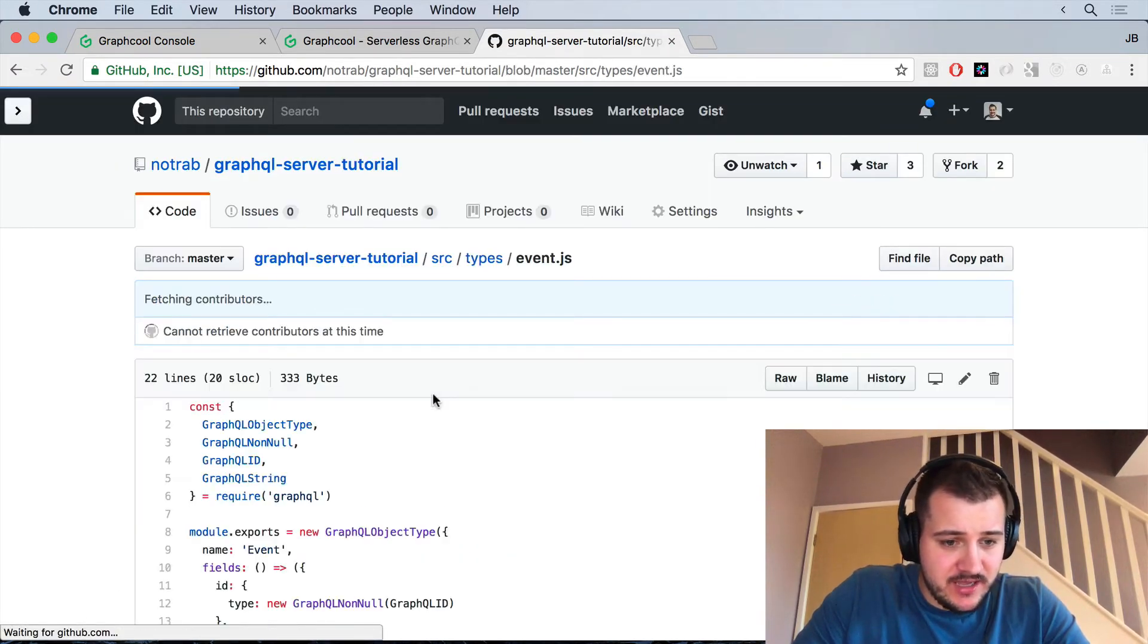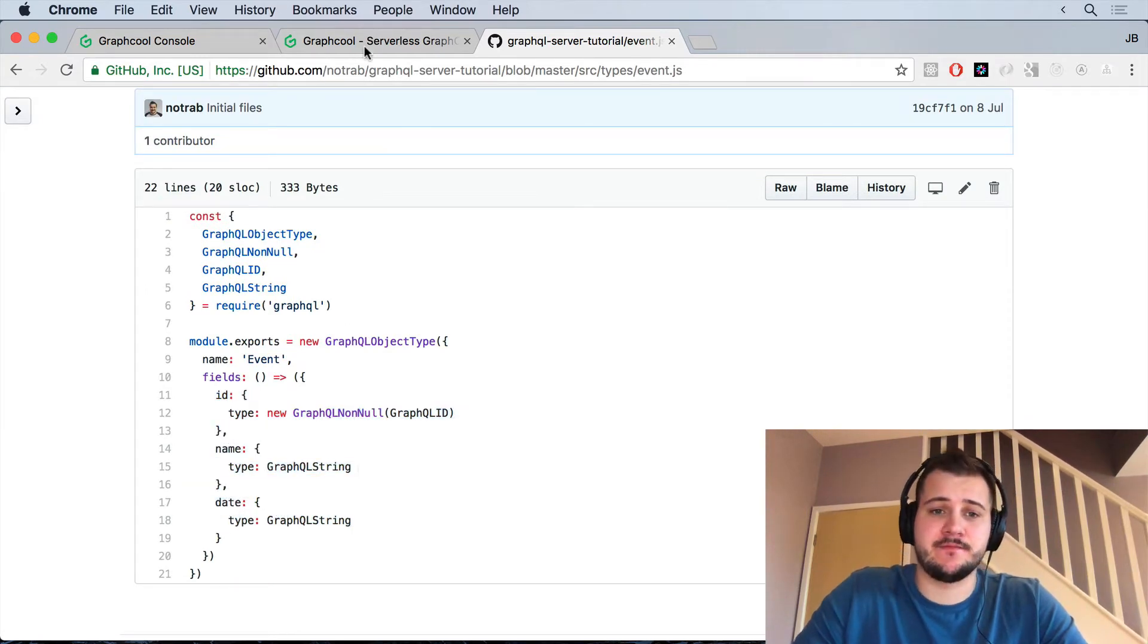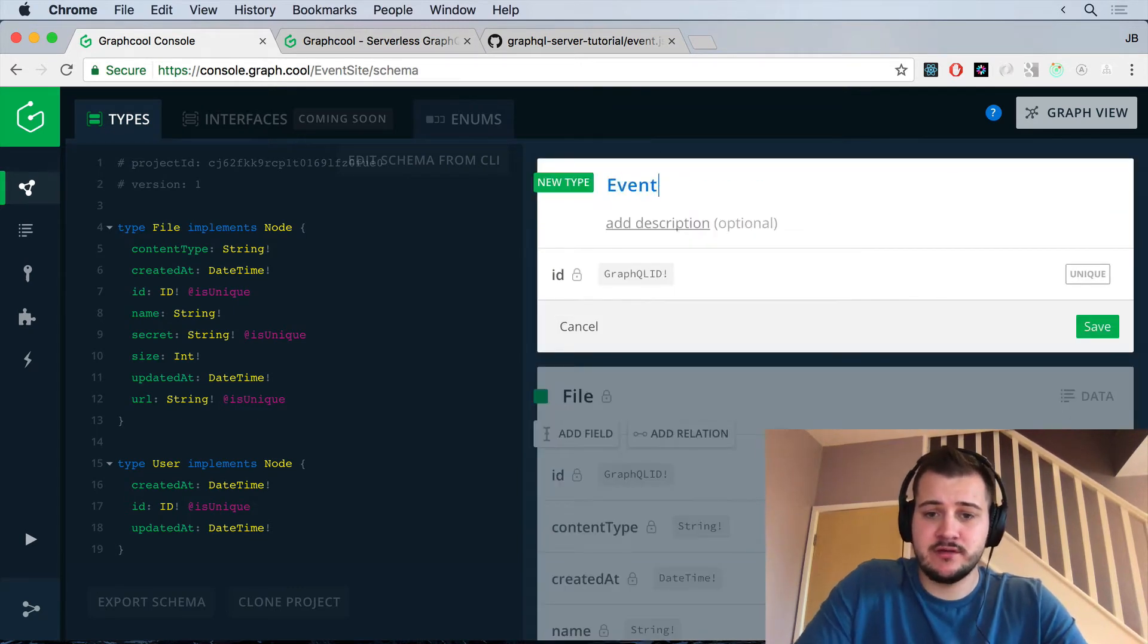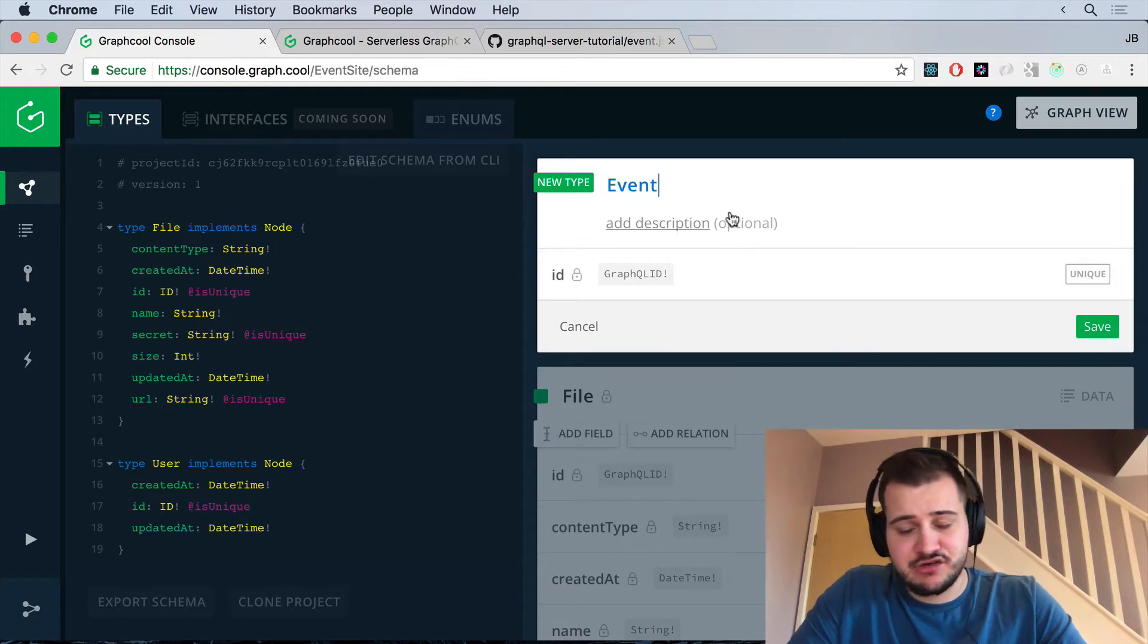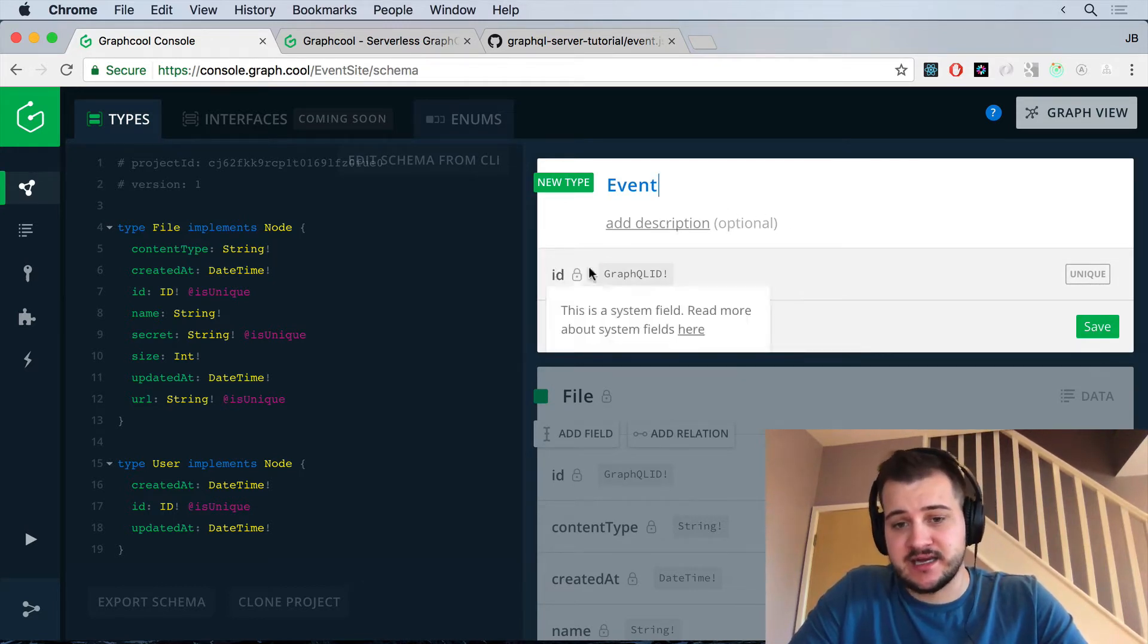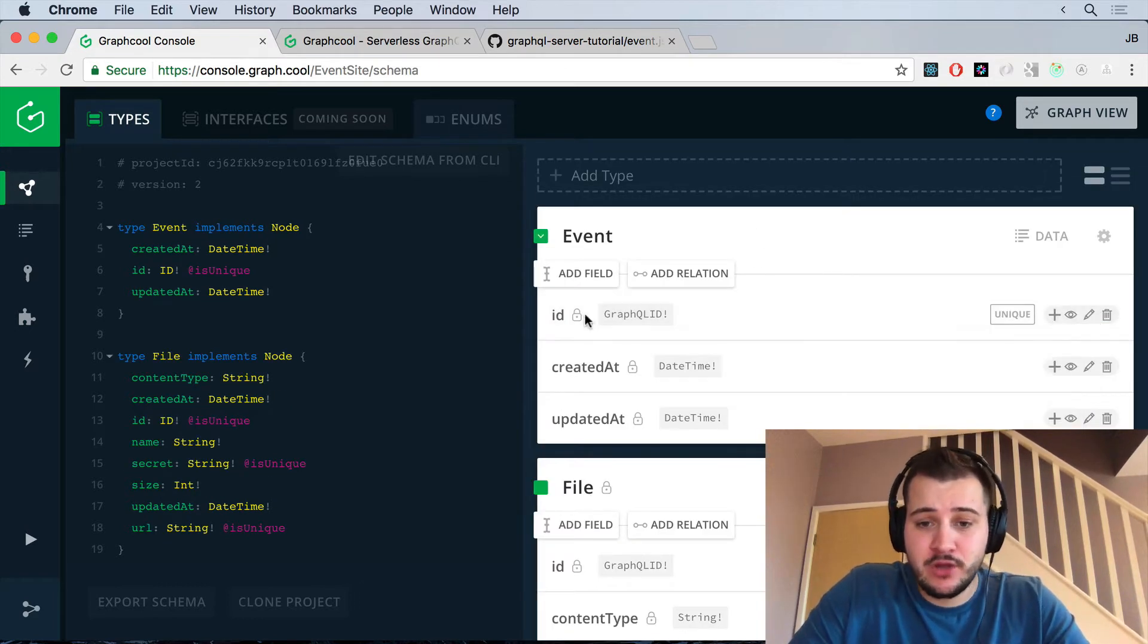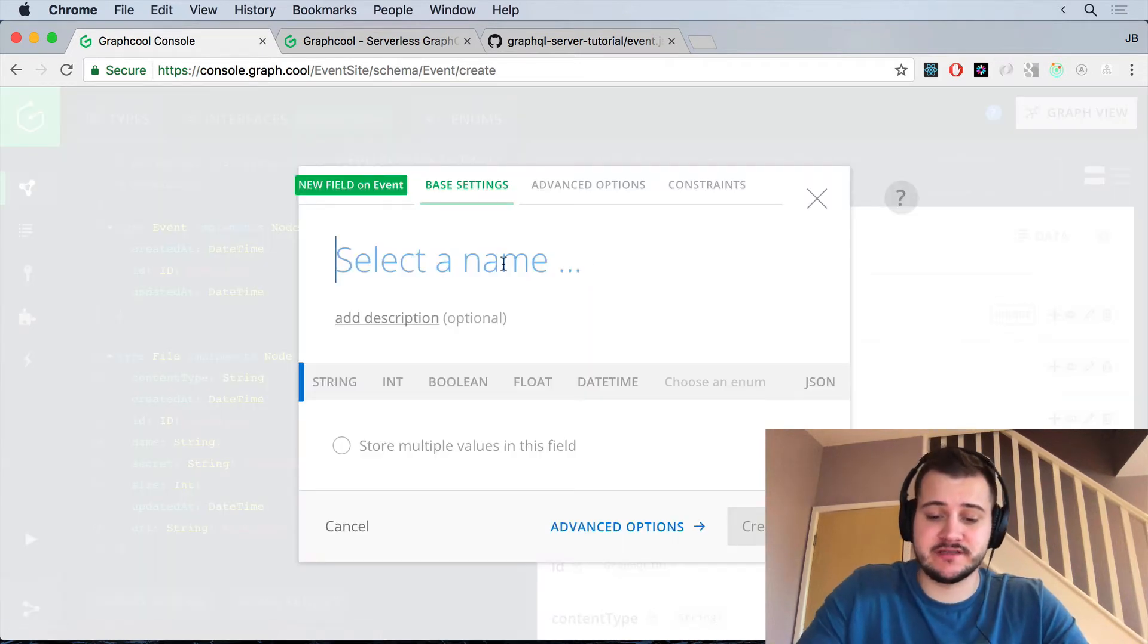Let's have a look back at our model and our event type. So we have ID, we have name, and we have date. Back inside the console, I'm going to create a new event type. We'll name it Event. You can add a description if you wish, I'm just going to leave this blank. And by default, it will yield an ID of GraphQL ID type, which is mandatory. Once that's created, we can then go ahead and create our fields.